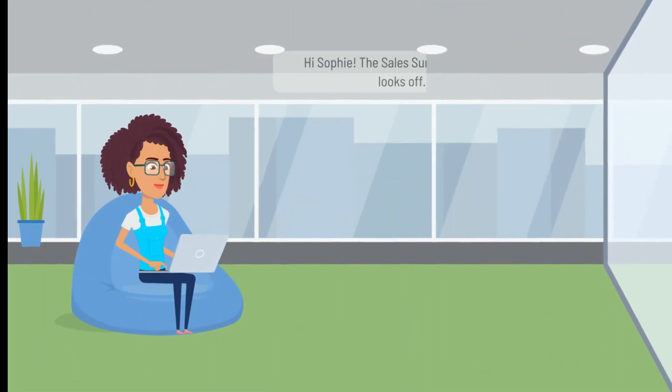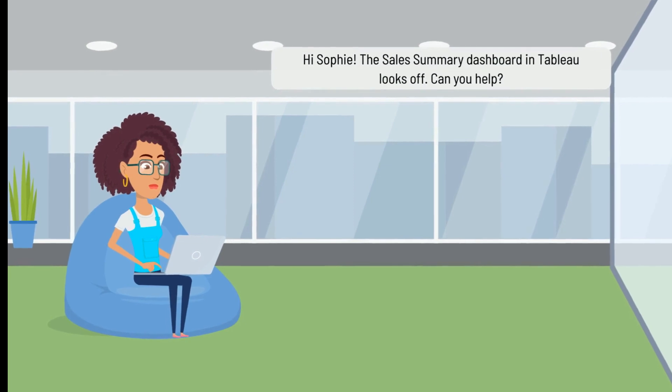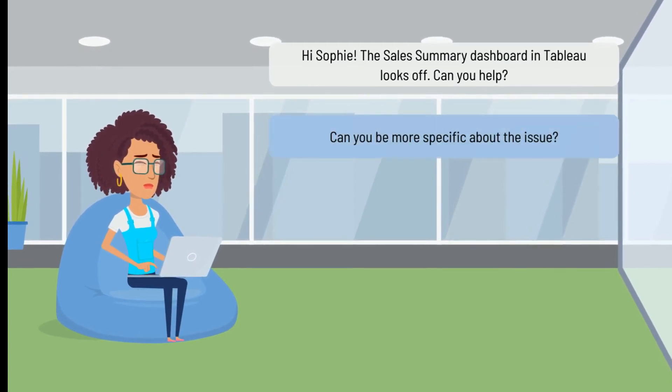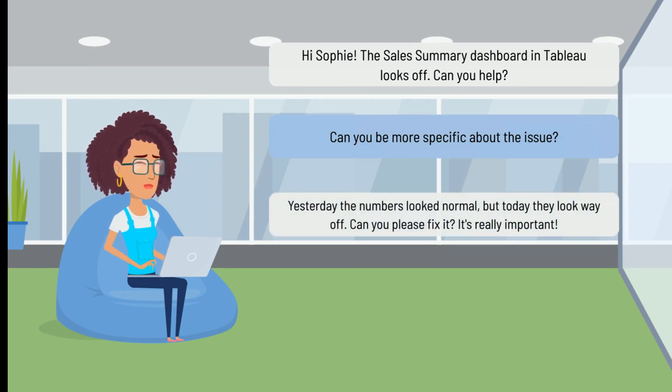Let's take a look at a typical issue that she faces in her day-to-day work. Hi Sophie, the sales summary dashboard in Tableau looks off. Can you help? Can you be more specific about the issue? Yesterday the numbers look normal, but today they look way off. Can you please fix it? It's really important.